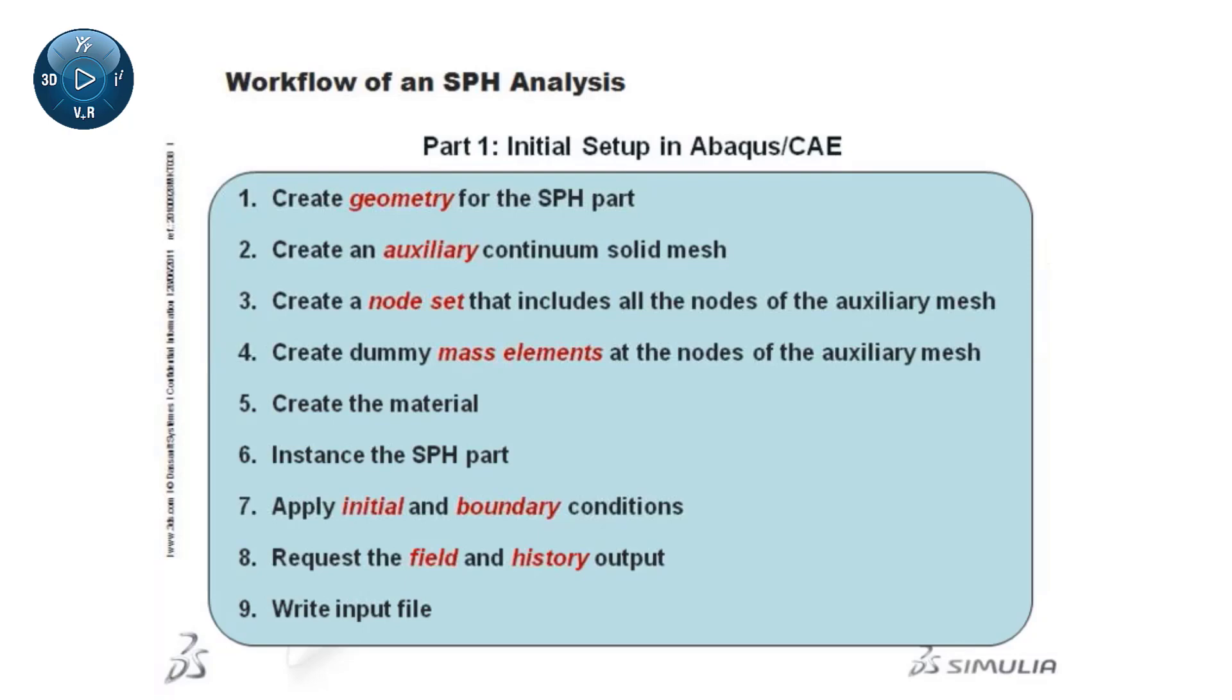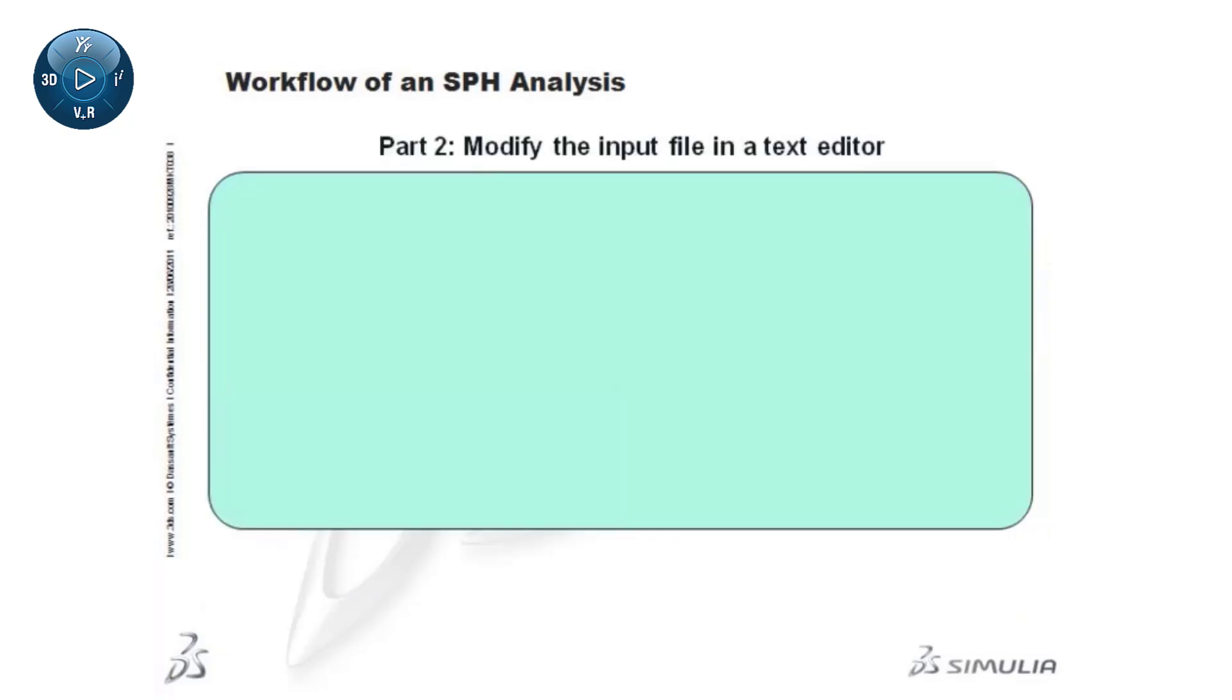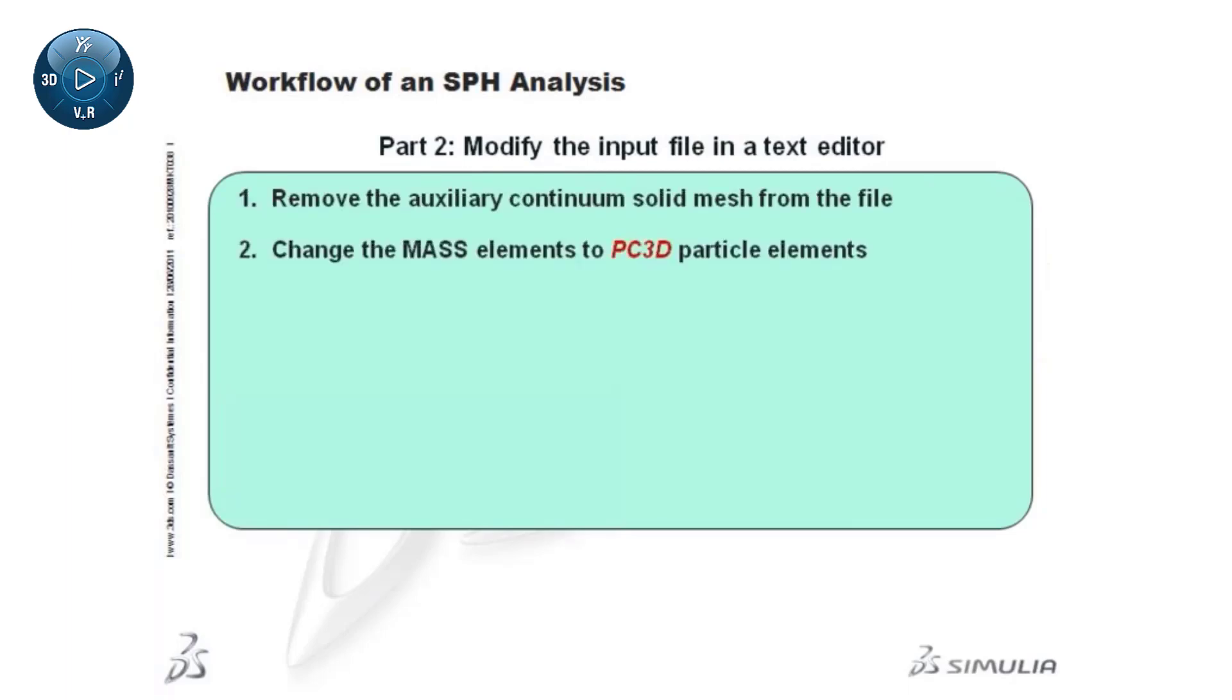In a text editor, start by removing the auxiliary continuum solid mesh from the file. Then, change the mass elements to PC3D particle elements.